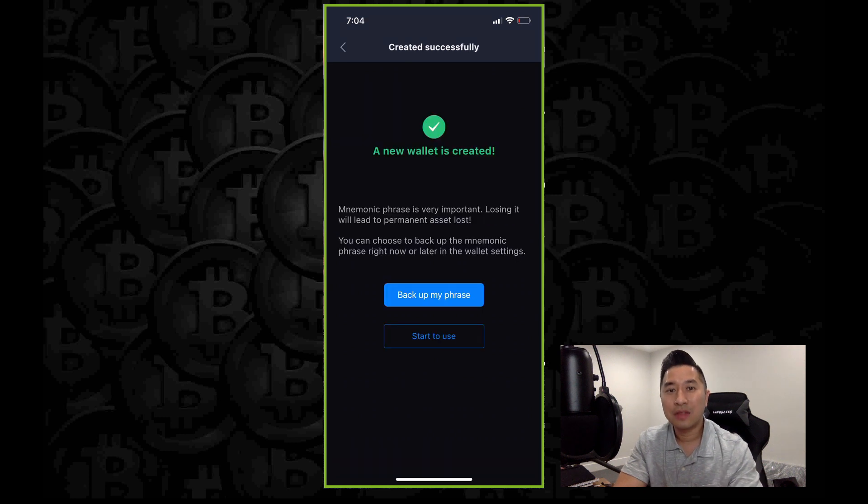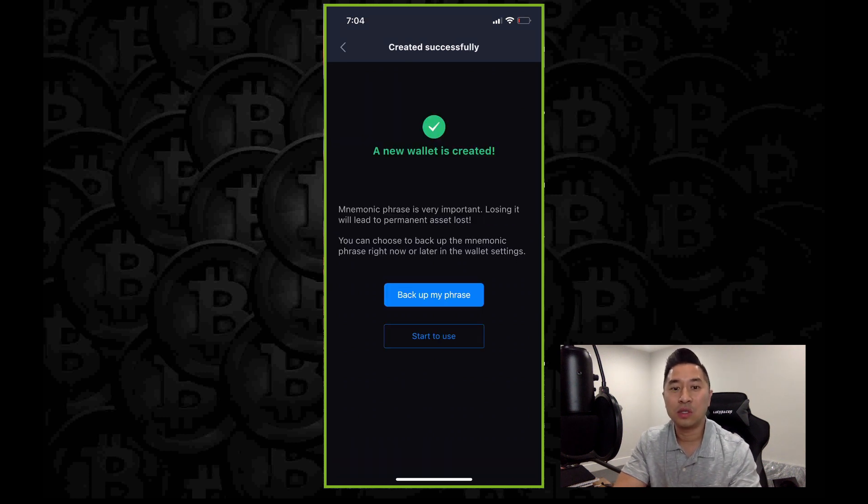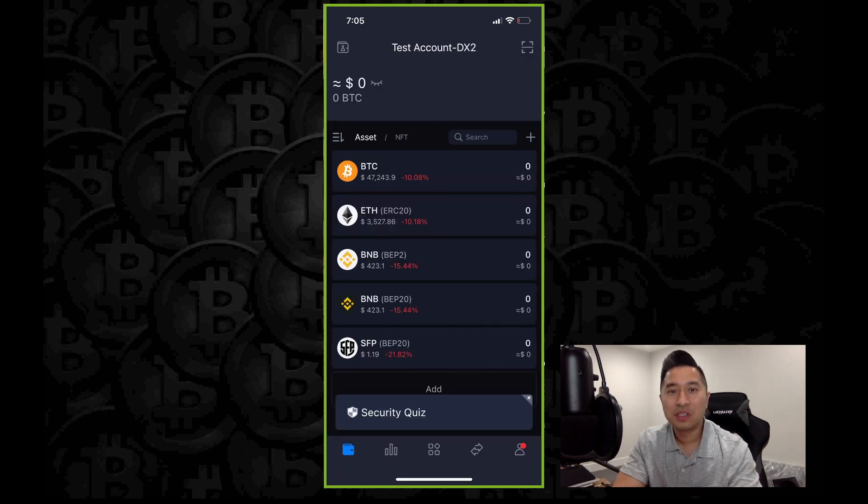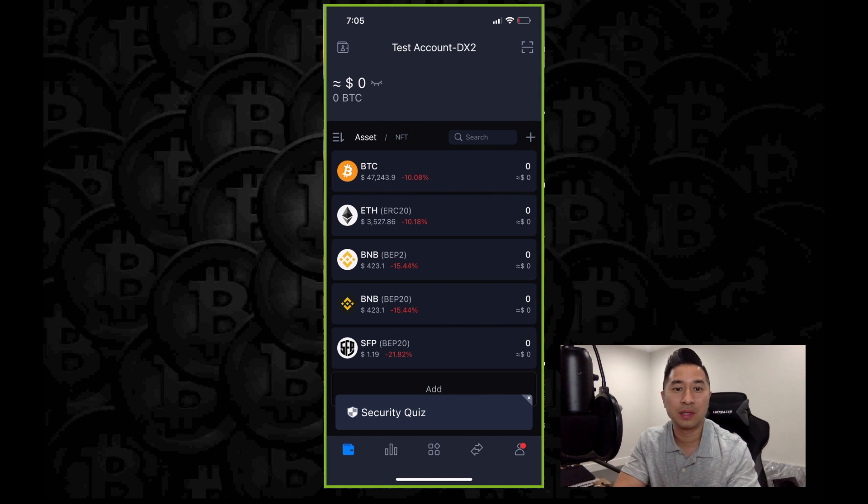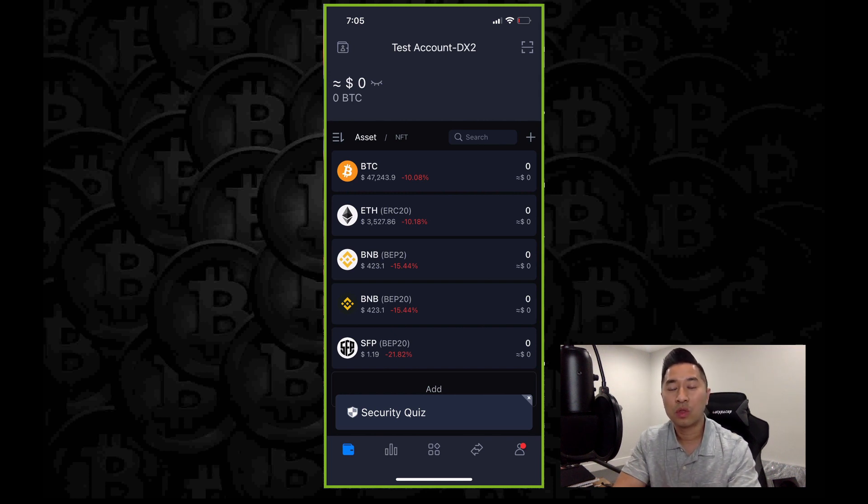All right. Now that you're all set, you are ready to use your wallet. Go and click start to use. So here is your homepage. This is a test account, so it's going to give you a quick idea of what it looks like. And I'm just going to give you a quick walkthrough throughout this entire wallet.